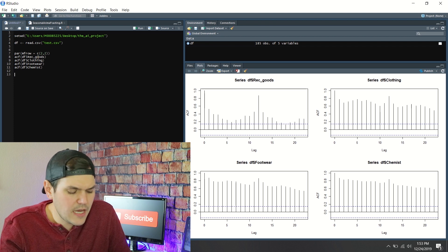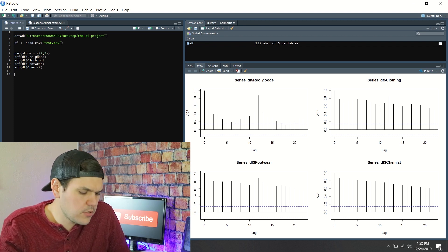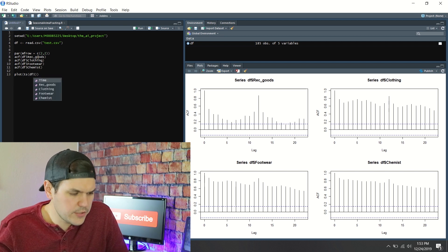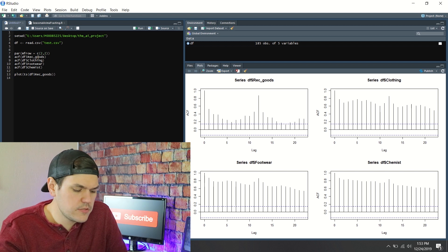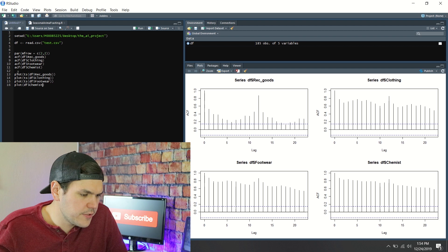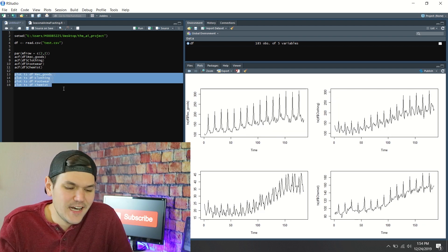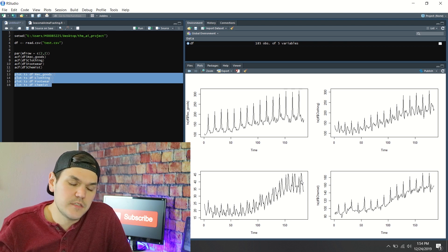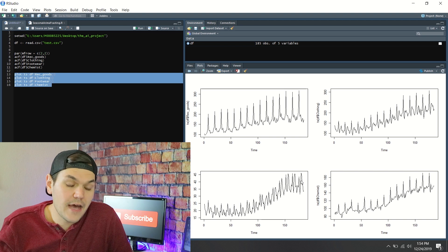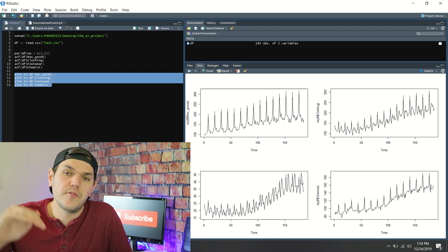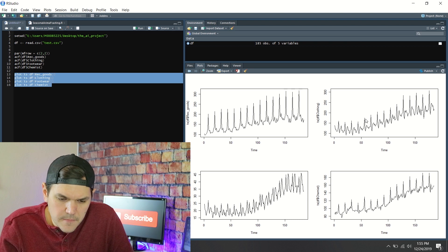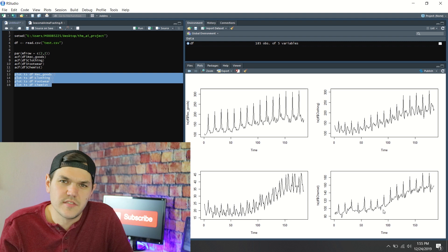Now that we've seen the ACF plots, I want to see the actual time series. I'll plot the time series for rec goods and do this for all four datasets. You can see that these are trending upwards — all four of them have drift, shifting up in value over time. They're selling more goods year over year. It's also very seasonal — you can see this data is almost a perfect mirror of itself, very cyclical.